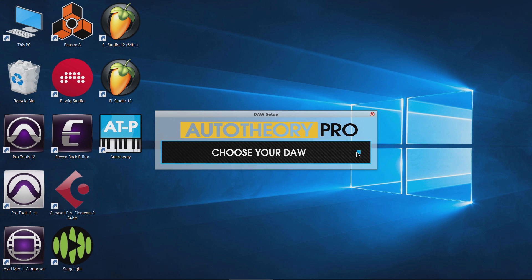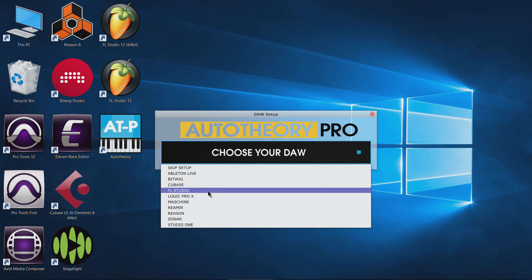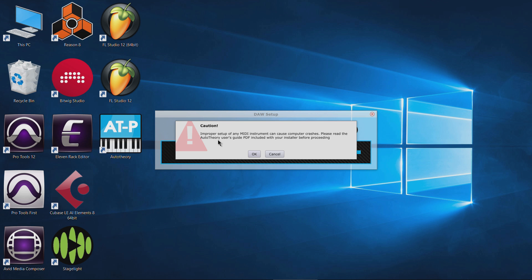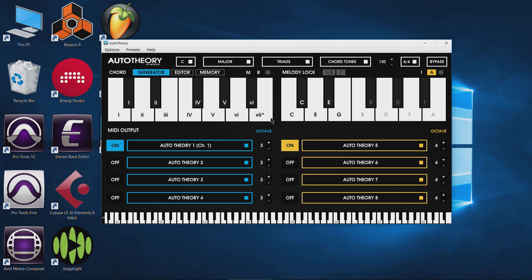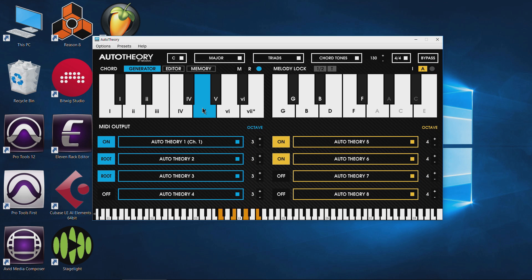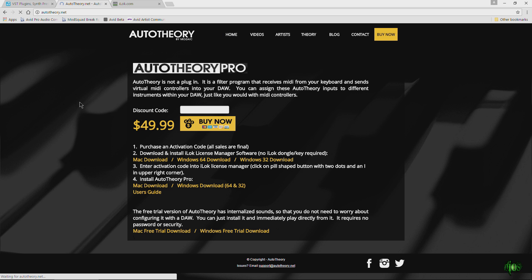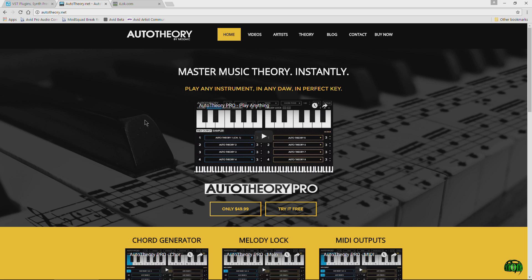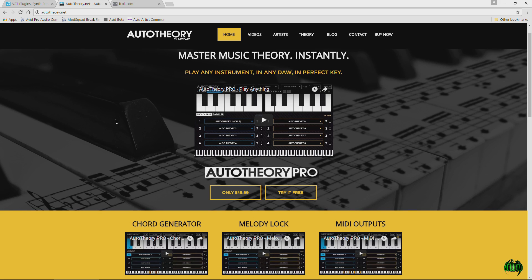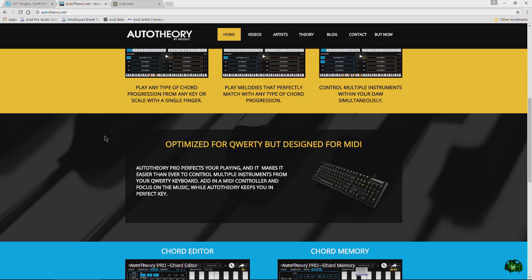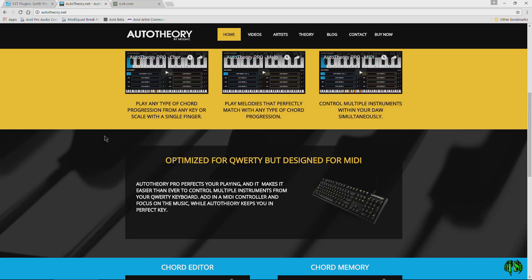Now we can choose our DAW that we want to use this with — pretty cool. I'll just go ahead and skip setup for now. So now we have Auto Theory Pro installed and activated on our computer. In another video, we'll go through exactly how this program works. But this video is just to show how to install and authorize it. You can learn more by heading over to autotheory.net and check out this really cool program that makes it very easy to play complex chords, melodies, and arpeggios with just one key on your MIDI controller.